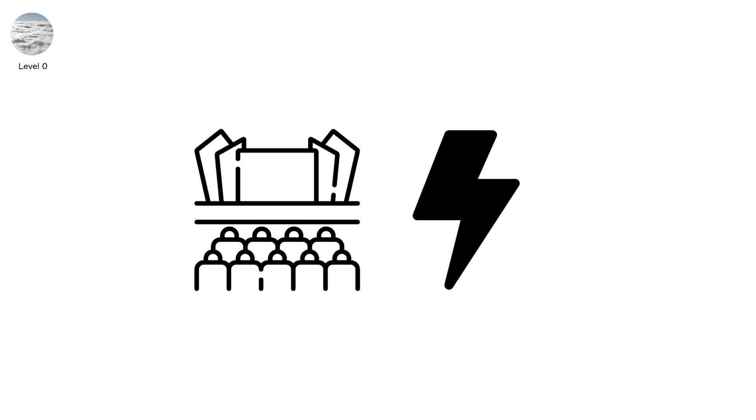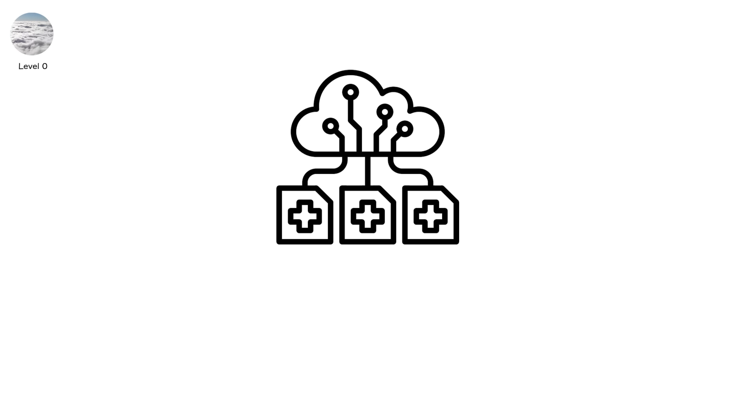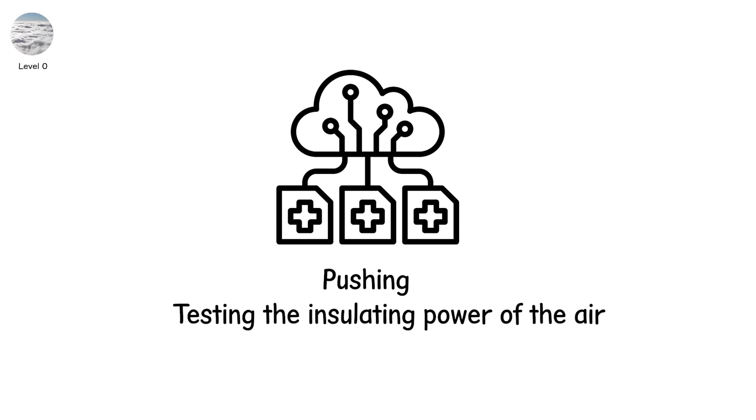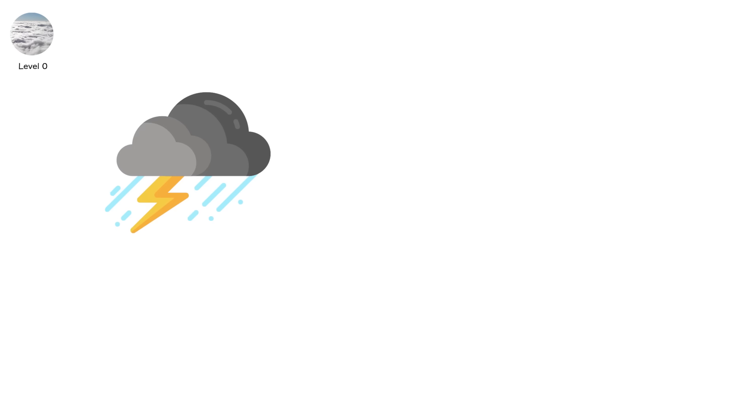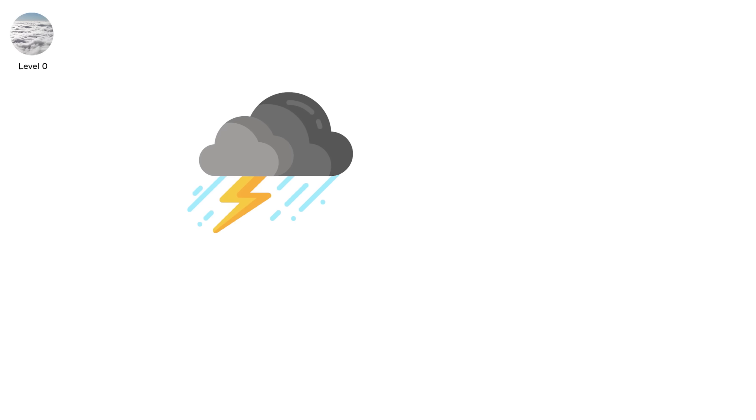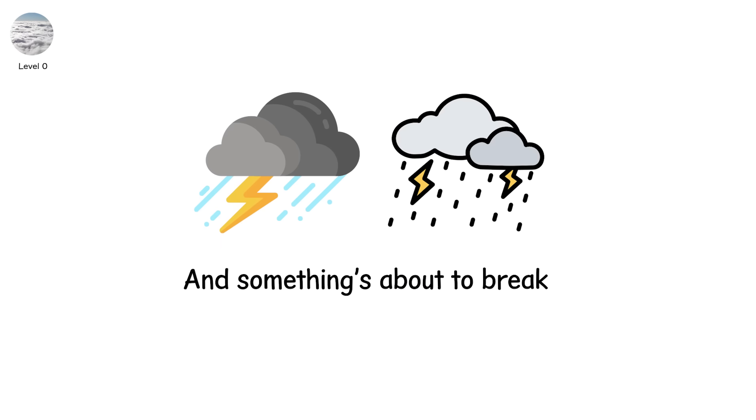Before a single bolt reaches the ground, trillions of electrons are gathering, pushing, testing the insulating power of the air. This is level 0. The storm hasn't struck yet. But the sky's electric muscles are flexing. And something's about to break.